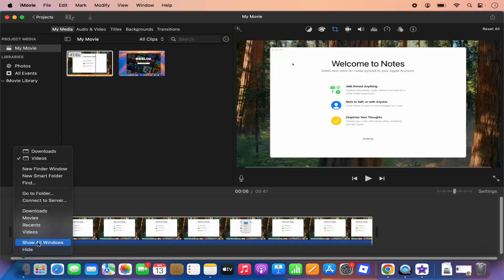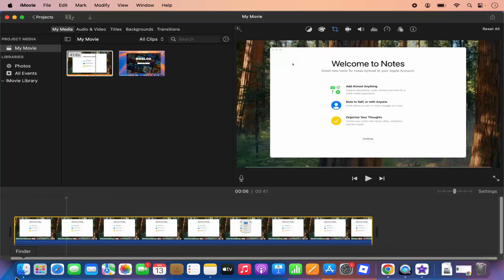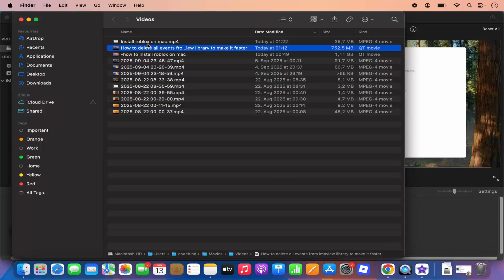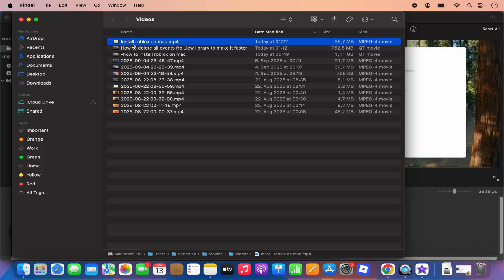So let me go to the folder where this file is exported. And there I can see this new file which is called Install Roblox on Mac, which I have recently exported. So this is how you can export your files on your Mac operating system. I hope you've enjoyed this video and I will see you in the next video.